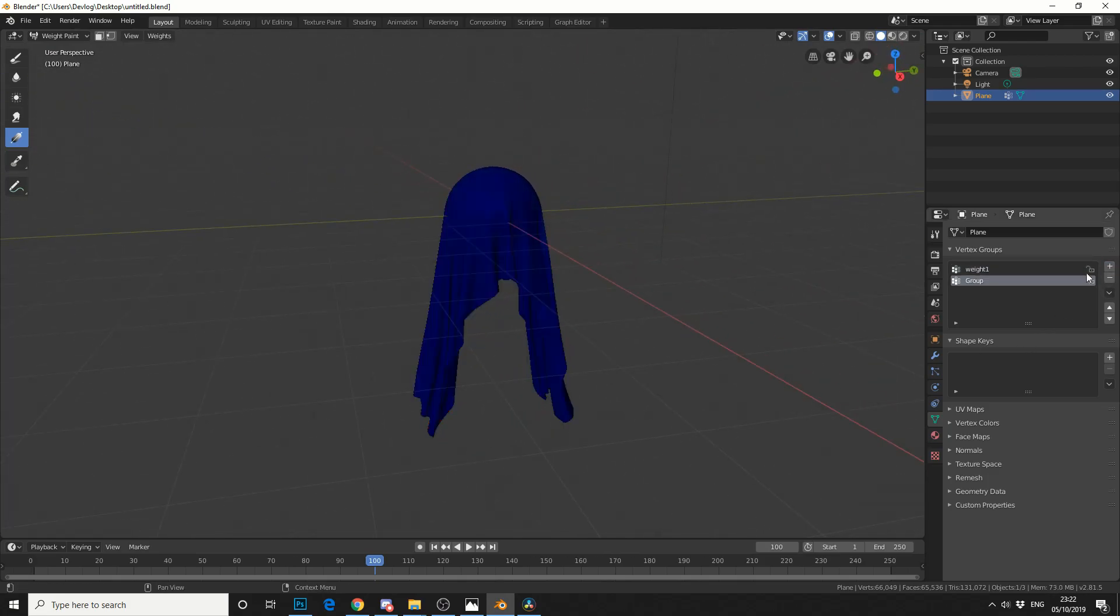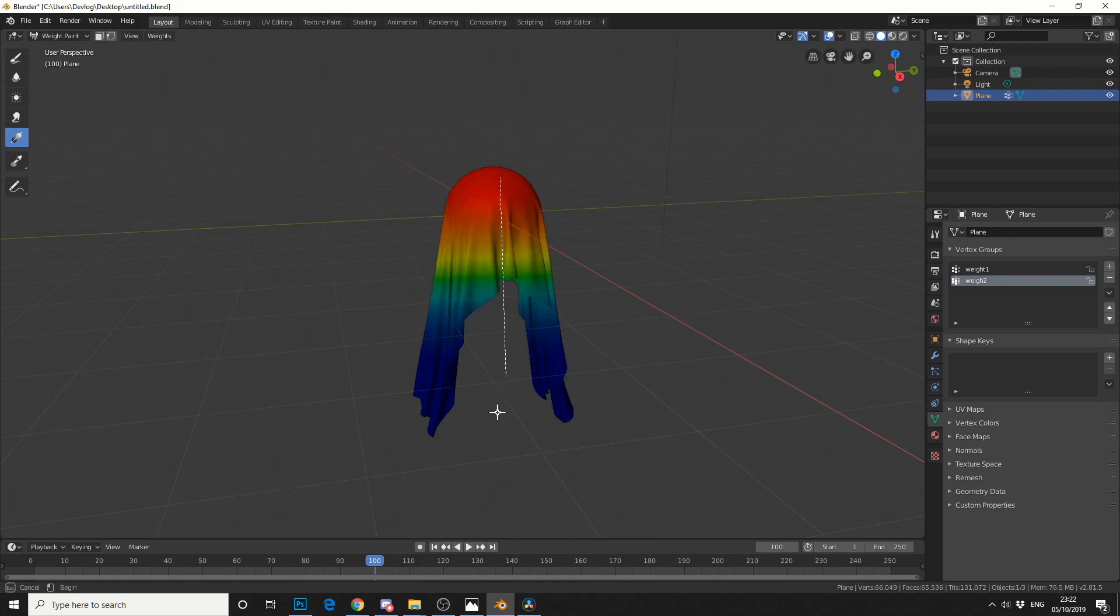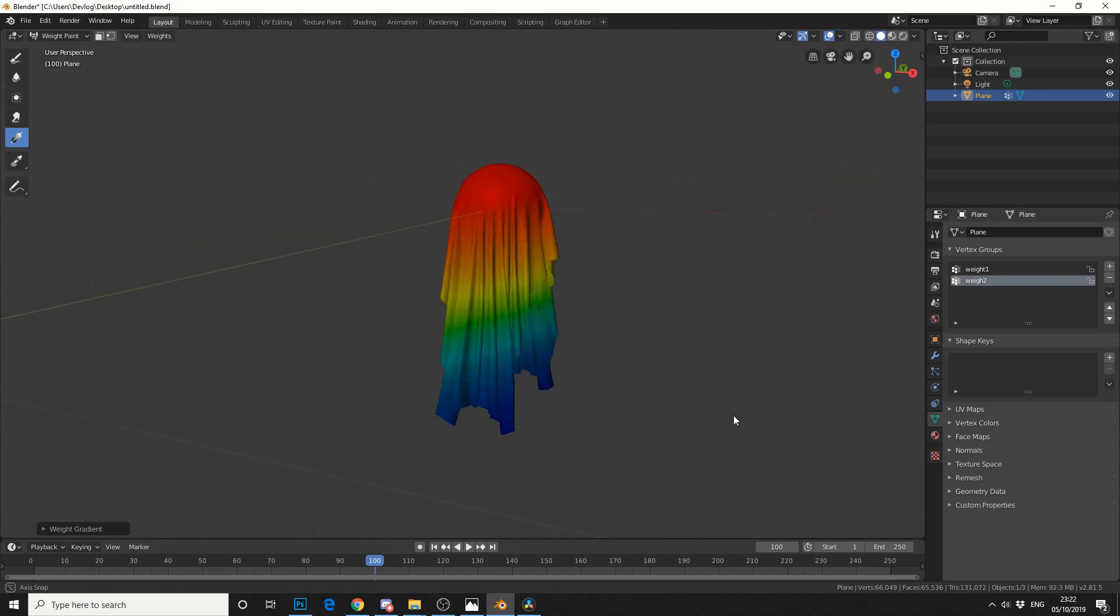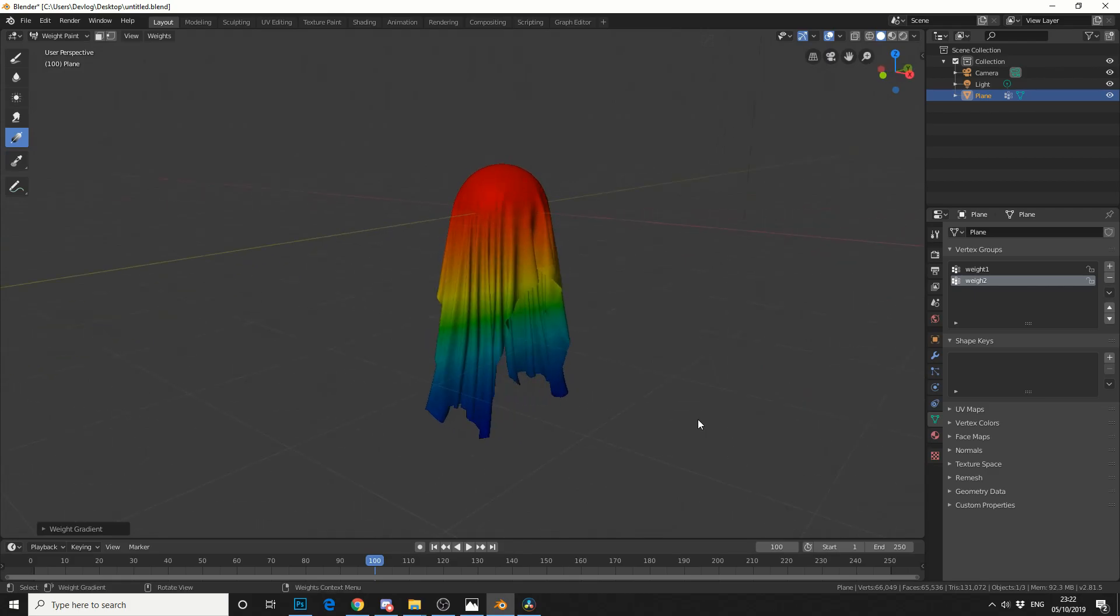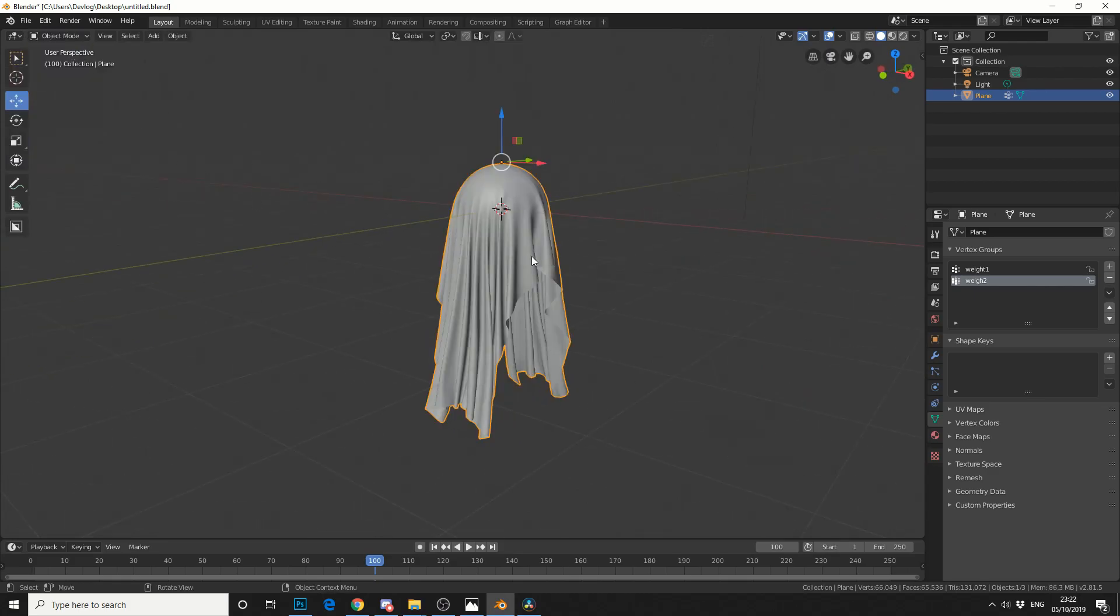Then I'll add in another vertex group. Now this is just for an example but I'll call this weight 2. And I'll do the opposite direction with the gradient tool, I'll go this way. So something like that. And I'll jump back into object mode.